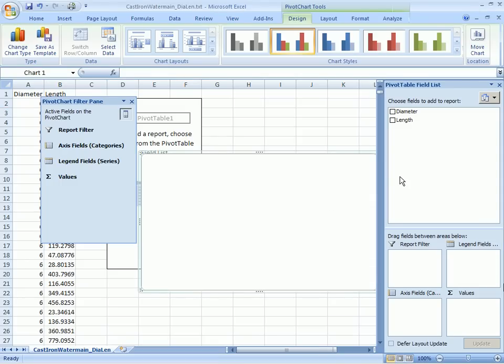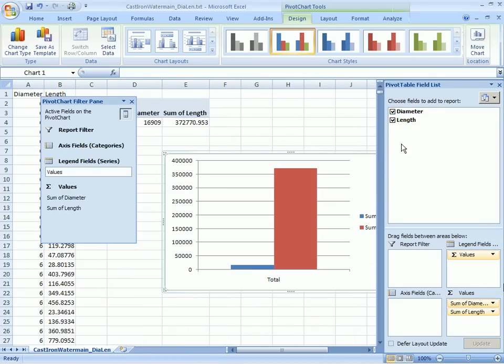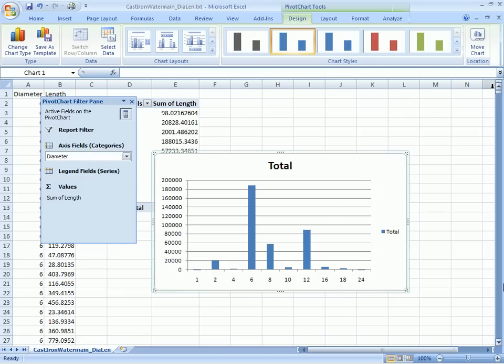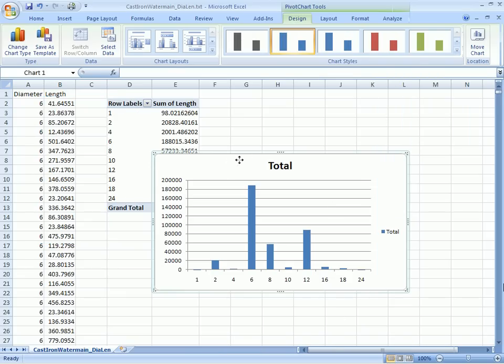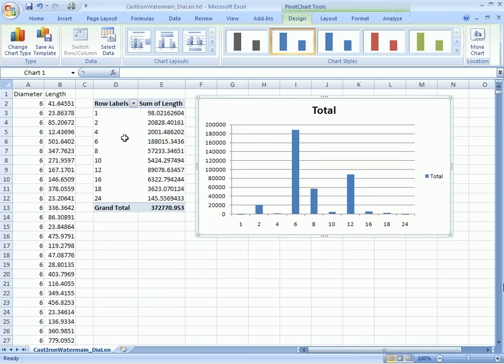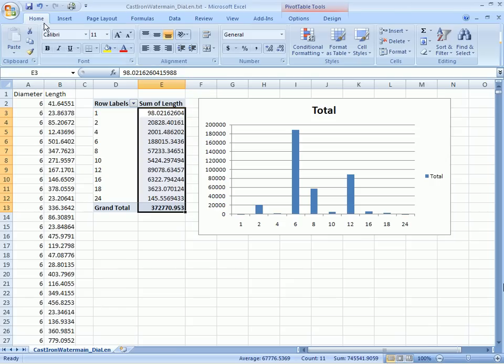Okay, now let's make sure we choose the diameter and the length. We make sure that the diameter is set to the horizontal axis. And just like that we've created a simple pivot table and pivot chart, identifying each of those values that we have in place.